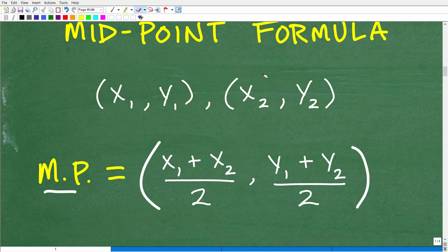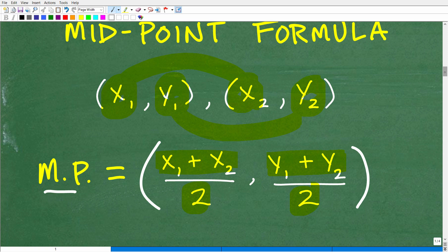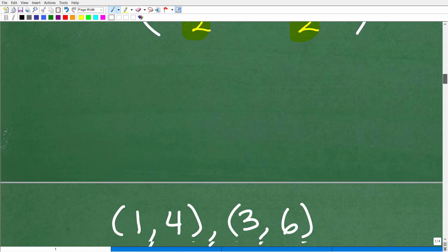The midpoint is an x-y point where the x-coordinate is the average of the x's — that's x₁ plus x₂ divided by two — and the y-coordinate is the average of the y's — y₁ plus y₂ divided by two. You're just finding the average, and that gives you the midpoint of the two points.